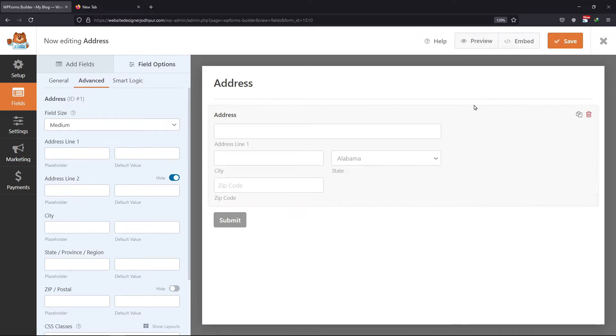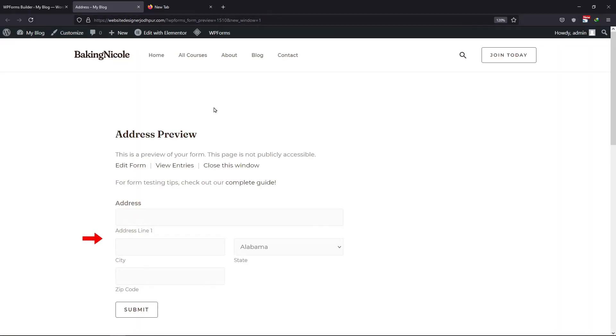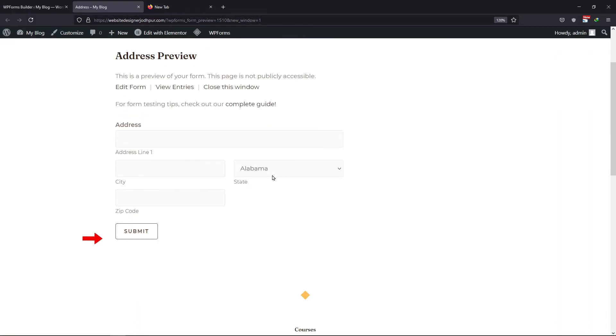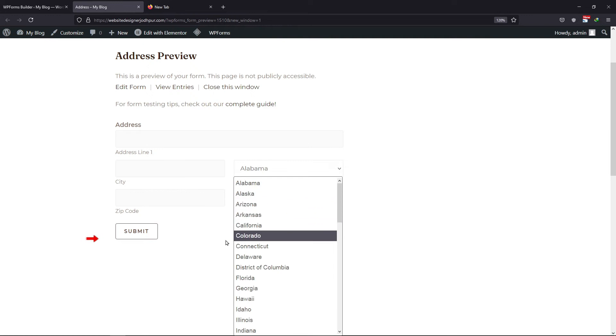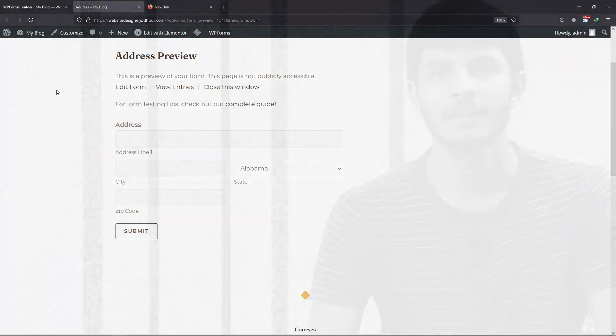Now let's preview the form. You can see that this is how the address field has been customized here.